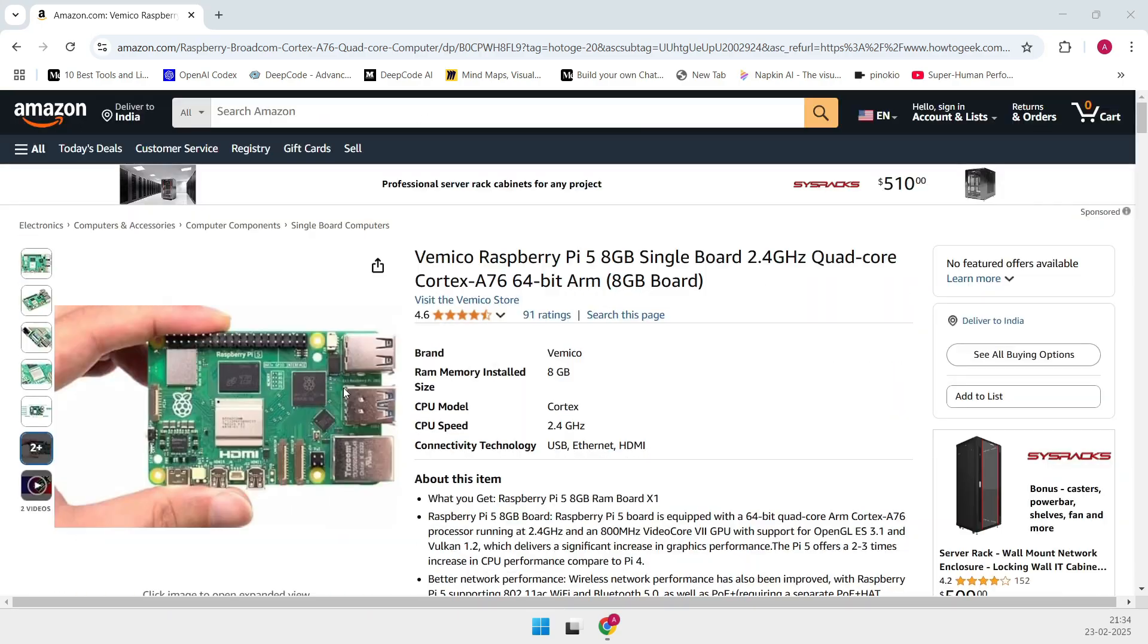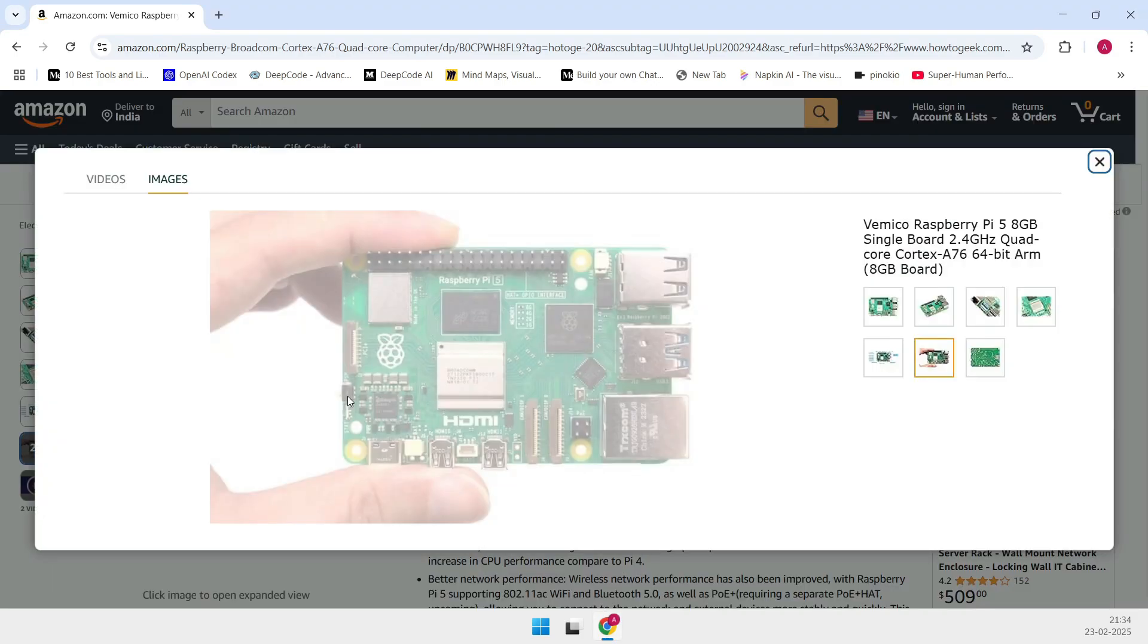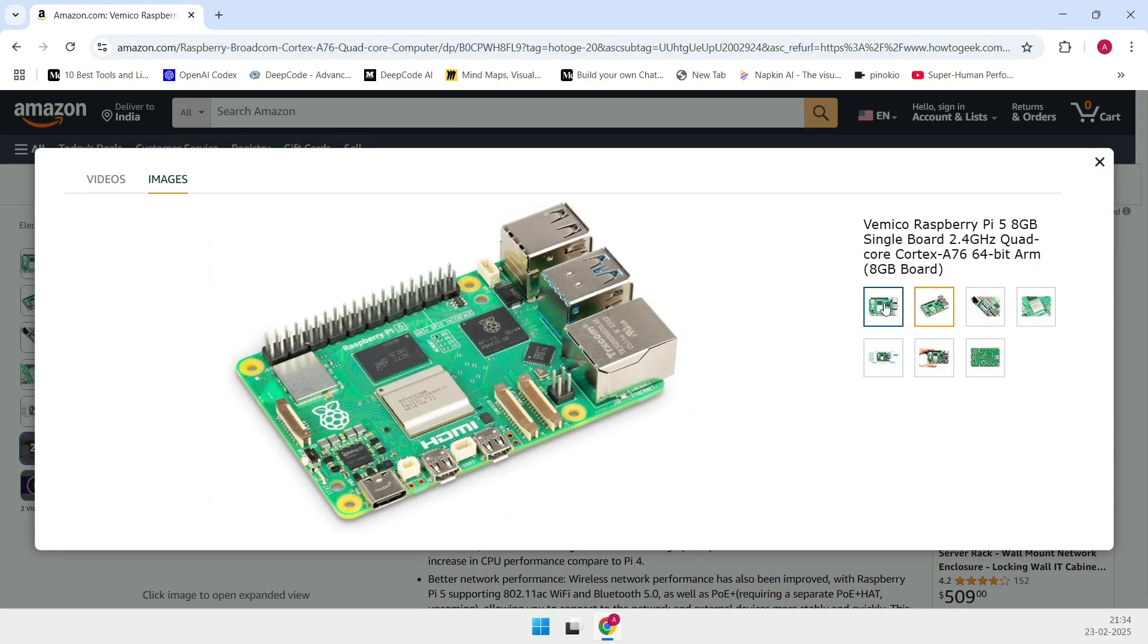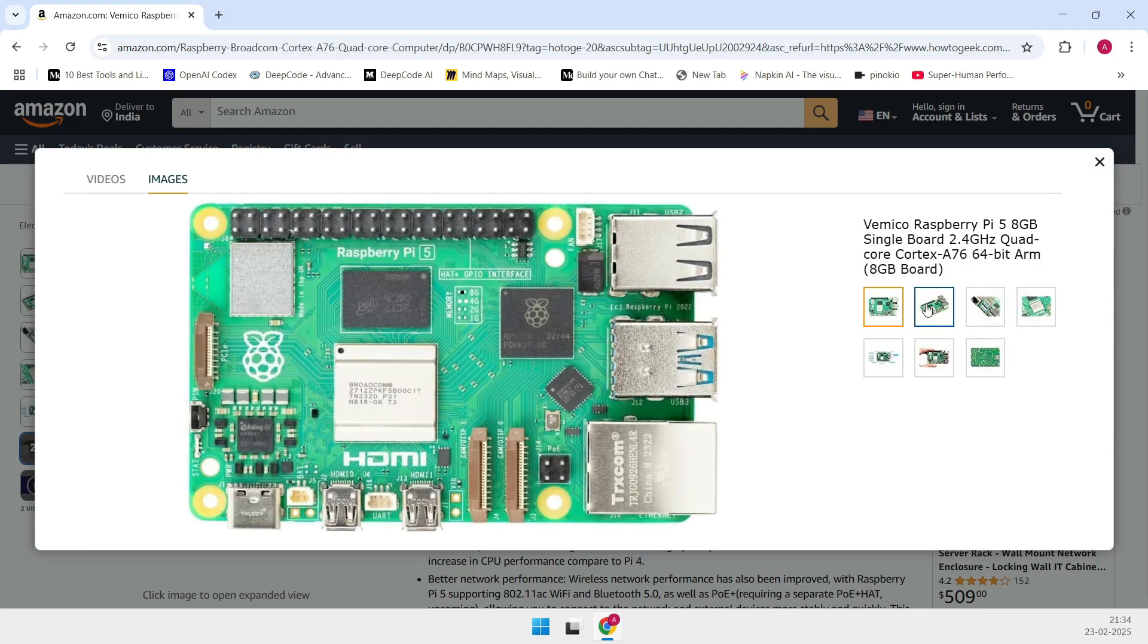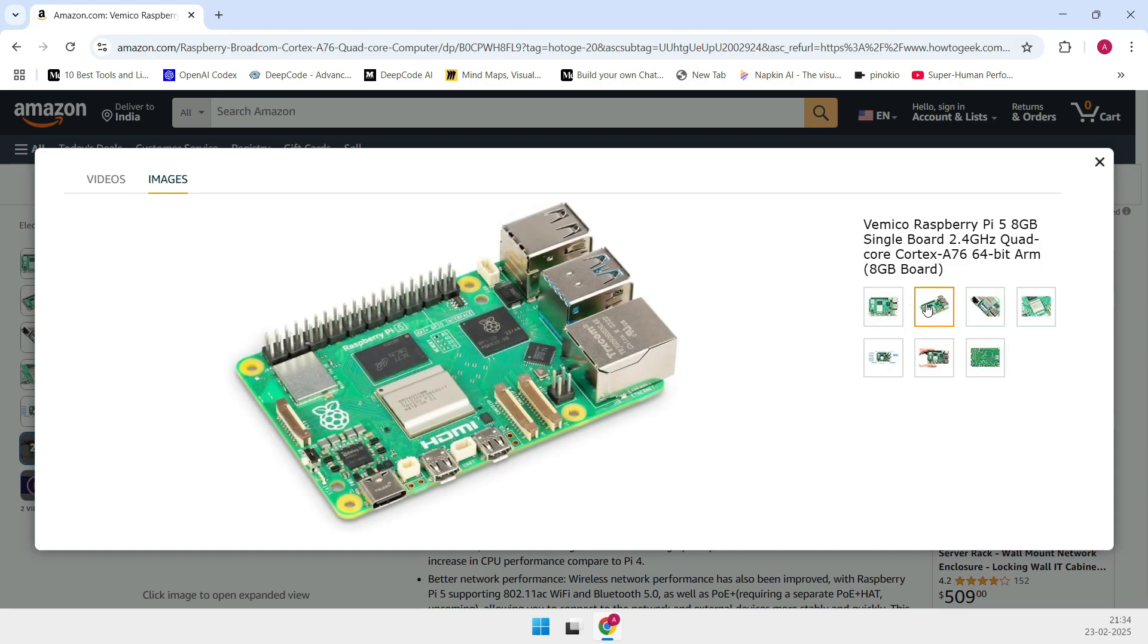With dual USB 3.0 ports, dual USB 2.0 ports, a 40-pin GPIO header, and two micro HDMI ports that support 4K at 60Hz, it's designed to handle a variety of tasks effortlessly.